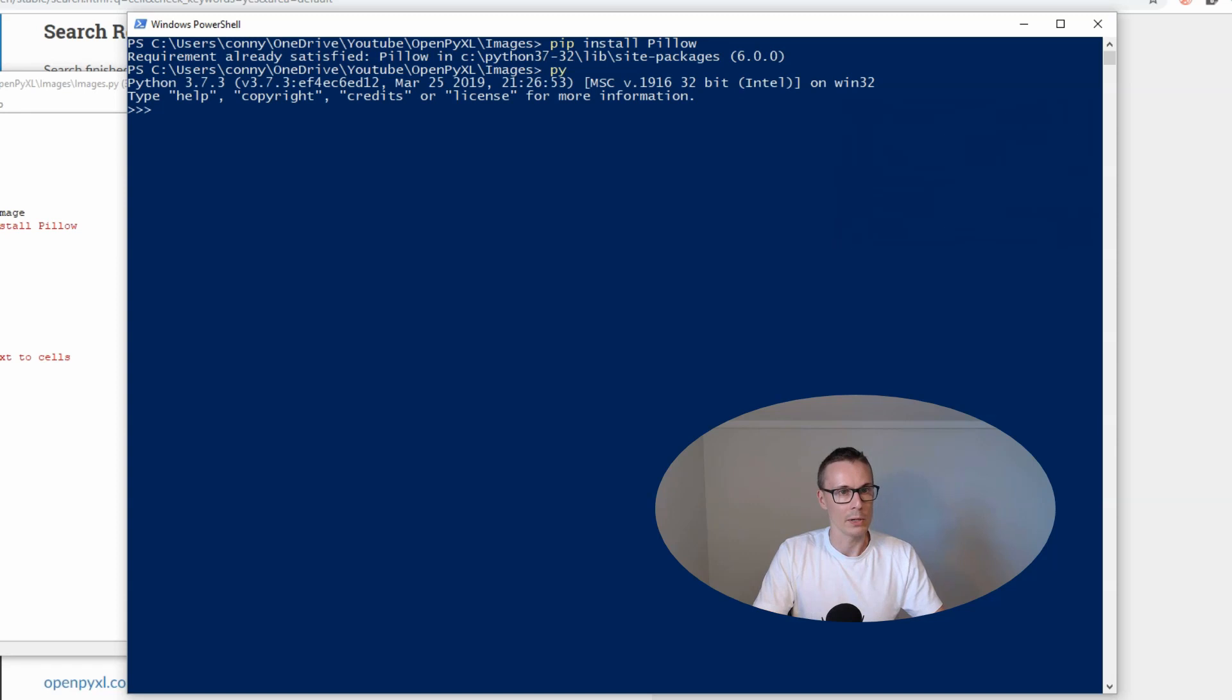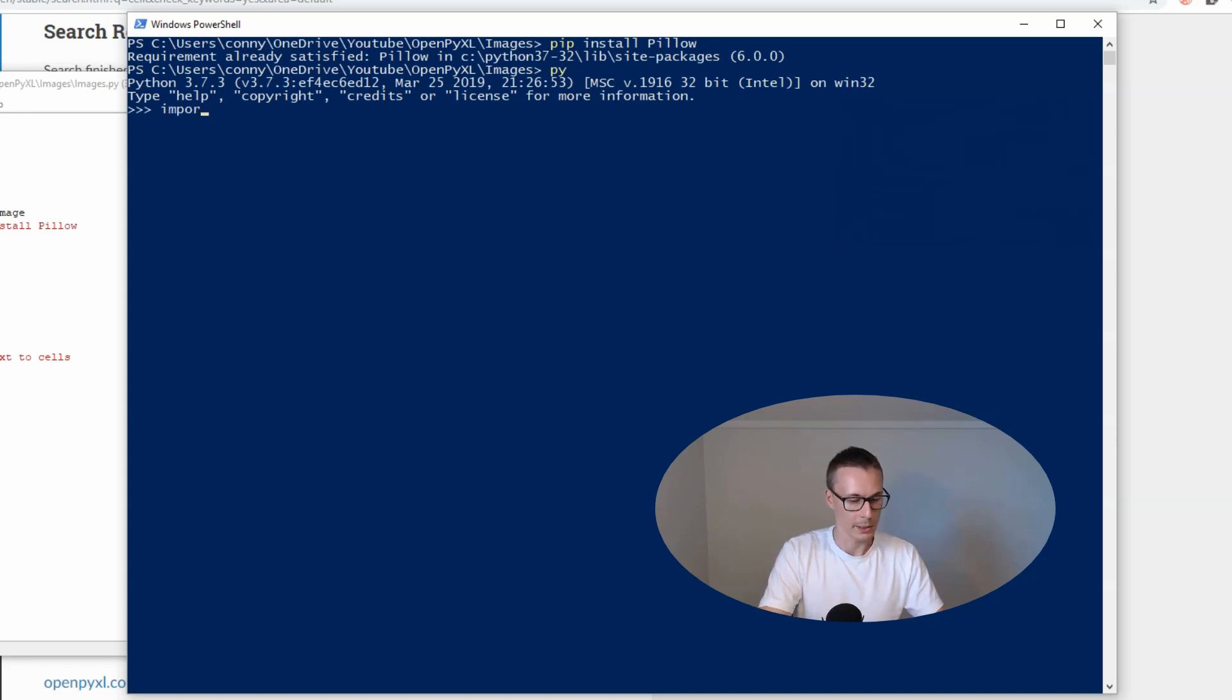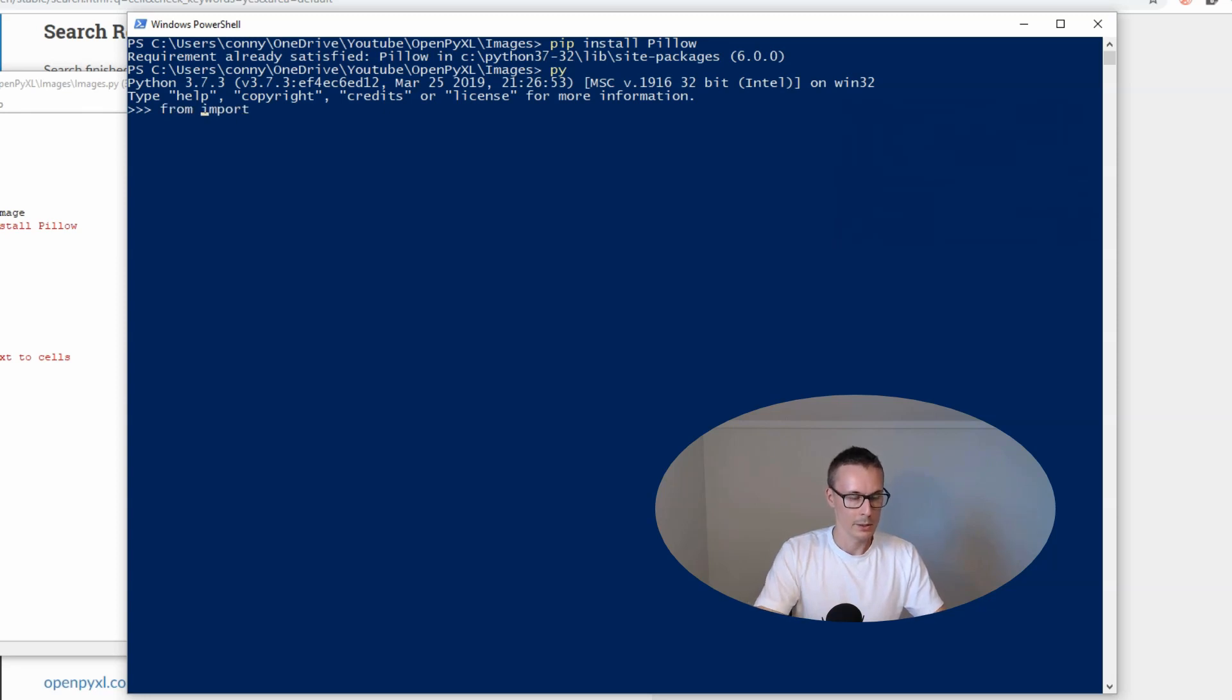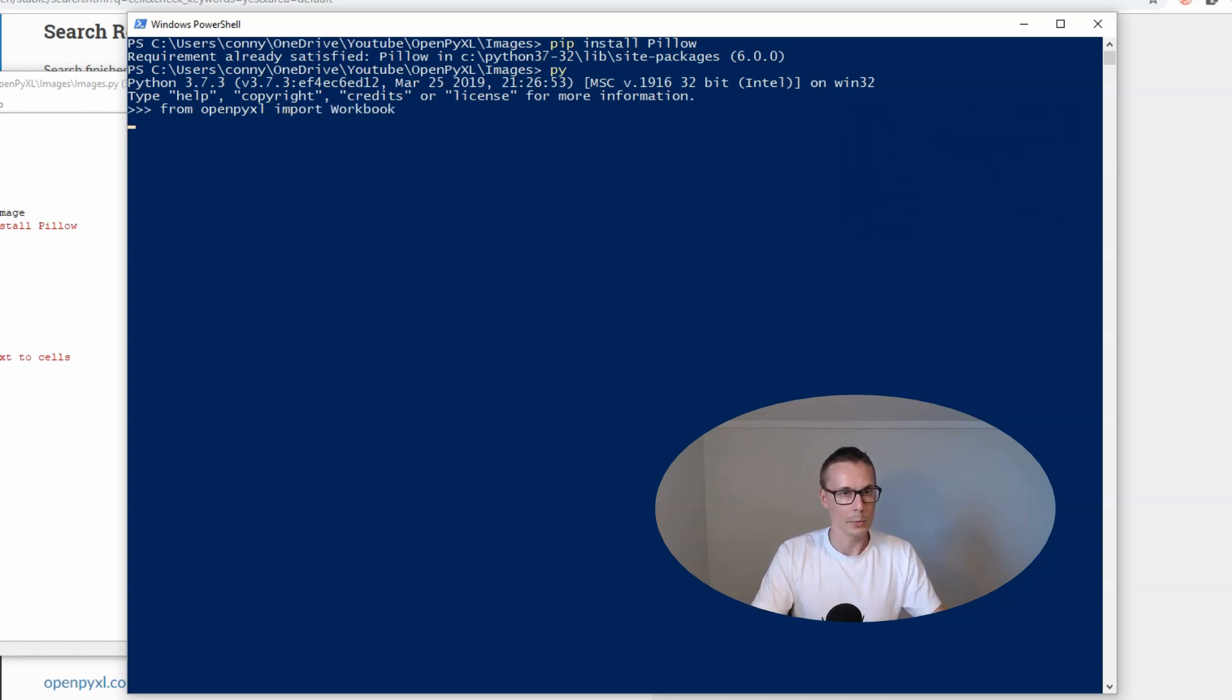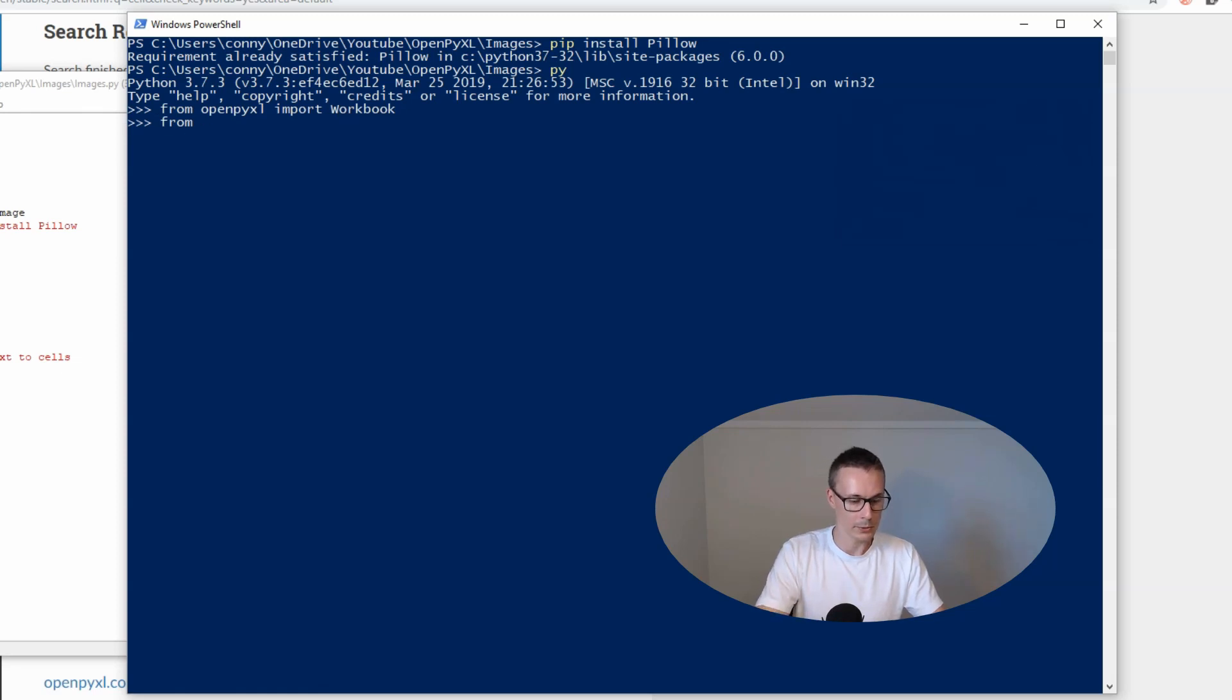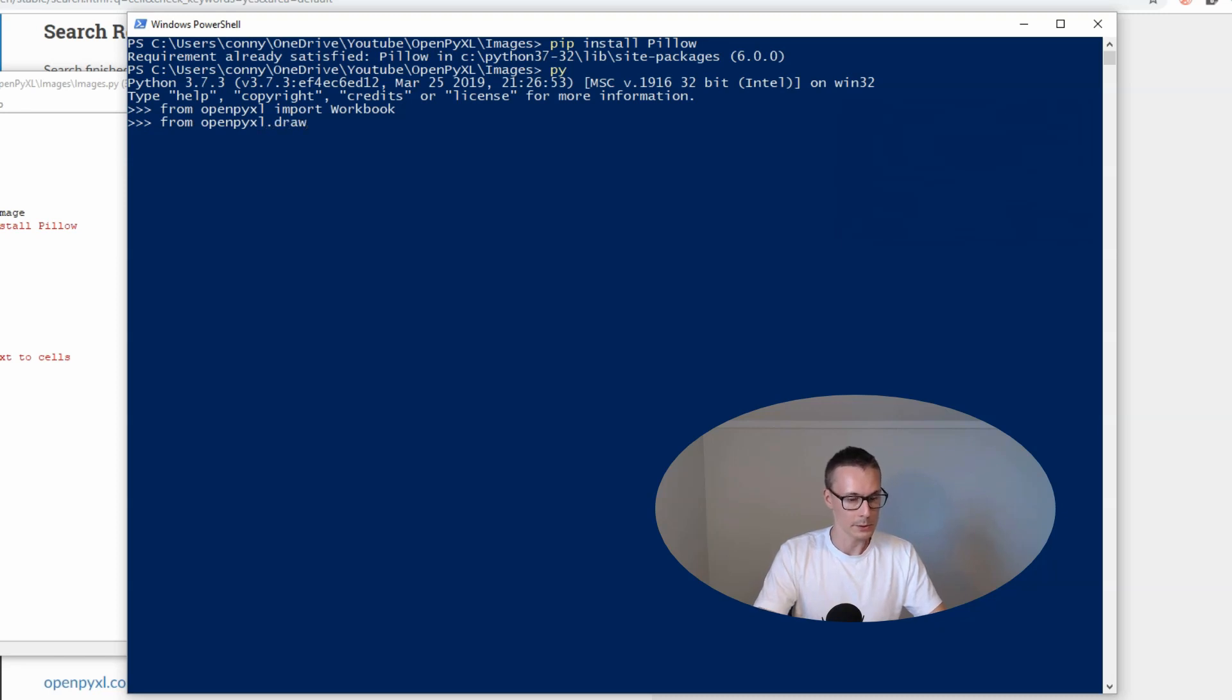Let's fire up our interpreter. We start by creating a workbook, so from OpenPyXL we write import workbook. Then we also need to import our image, so we write drawing.image and we import image.